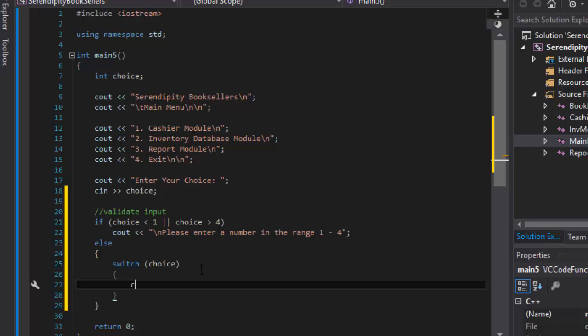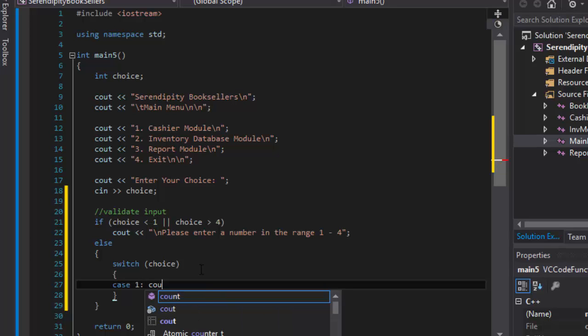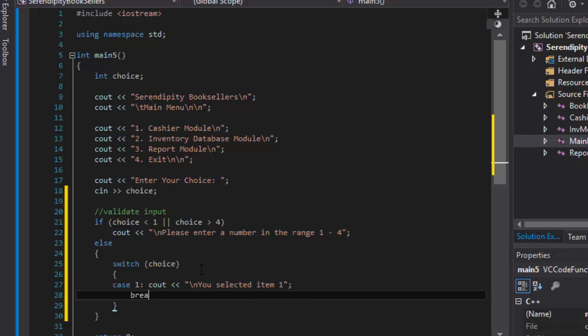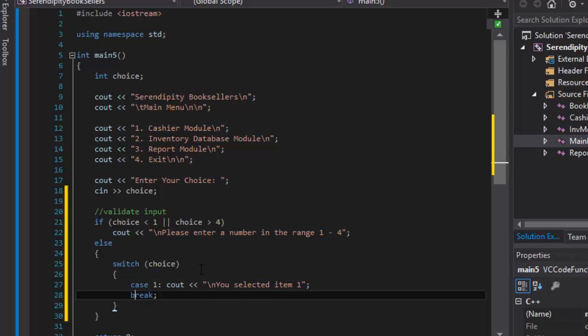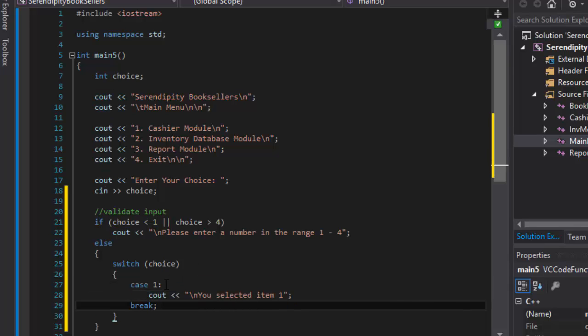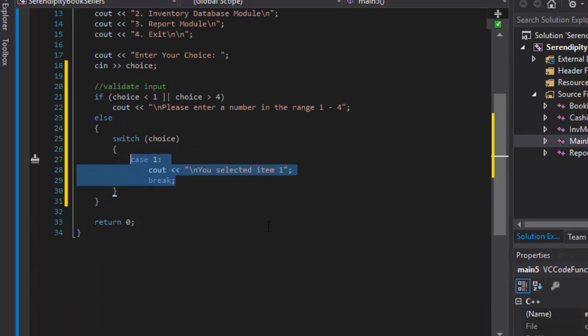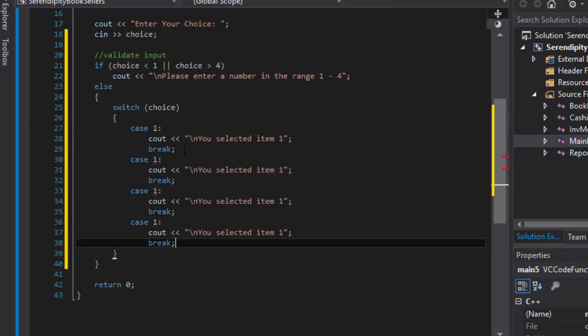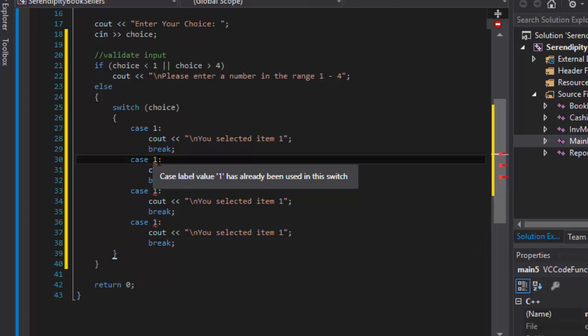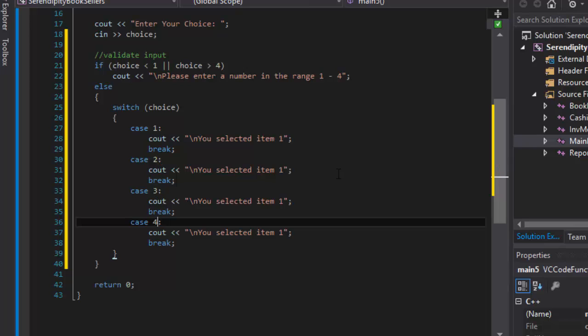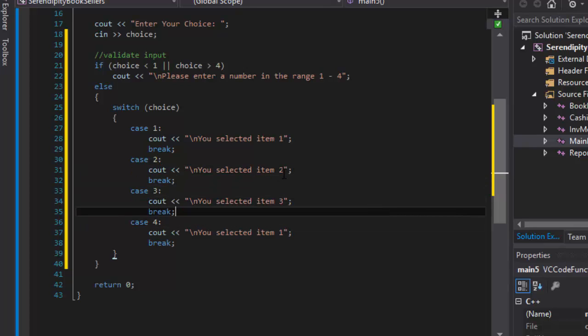We will do case 1 because if the user enters 1, that's our case 1. We will do our cout and it's gonna say what the user selected: you selected item 1. And of course in the switch statement we need to break. That's our case 1. Let me put this on a new line. And I'm gonna copy paste this. Case 2, case 3, and case 4. So this is gonna be case 2, case 3, case 4. And it will be you selected item 2, item 3, and item 4.